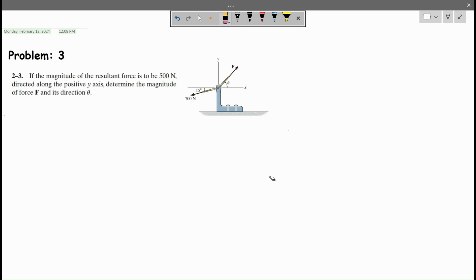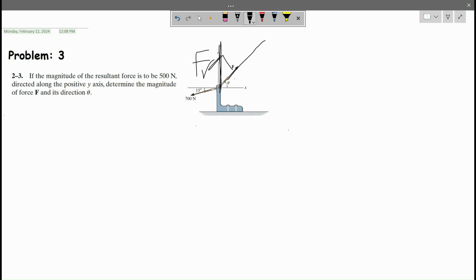If the magnitude of the resultant force is to be 500 Newton directed along the positive Y-axis, and the resultant force FR is in that direction, find the magnitude of the force F and its direction theta.